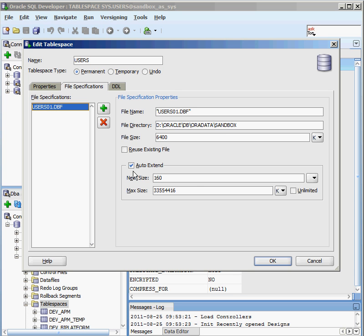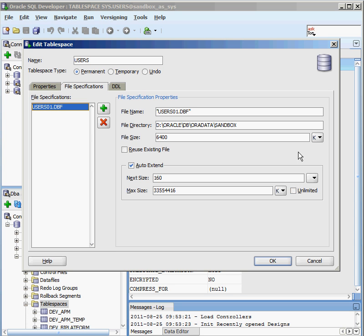I can also turn on something called auto-extend, which says, okay, as this guy starts to fill up, I want him to keep increasing in size. I never want to run out of space inside my data files. I can specify how big this data file should ever get. I can put an upper limit on that to say never make it bigger than that. If I check unlimited, then the file obviously will just keep extending itself until we fill up the file system.